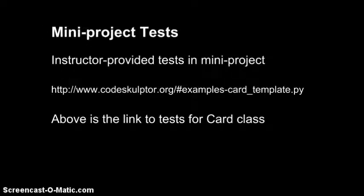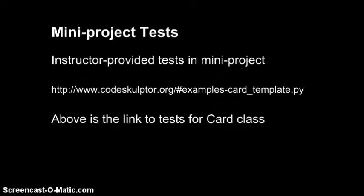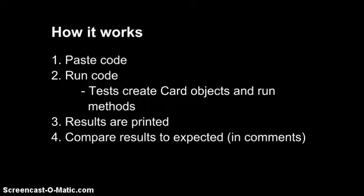Recall that the mini-project provided some links to testing templates. Here's one, and here we see a test harness to allow you to test the card class. So how it works is you paste your code in and then run it, and the template creates card objects and calls methods on those objects. The results are printed, and you can then compare the results to expected results in the comments at the end of the template.